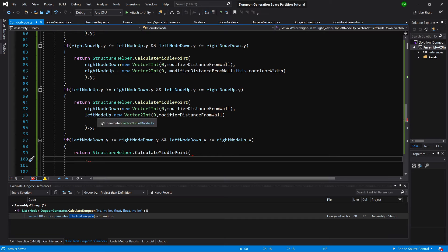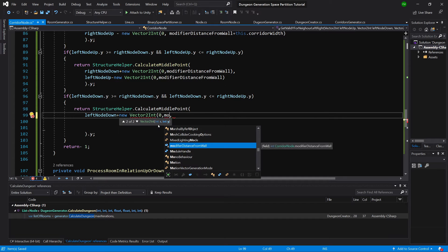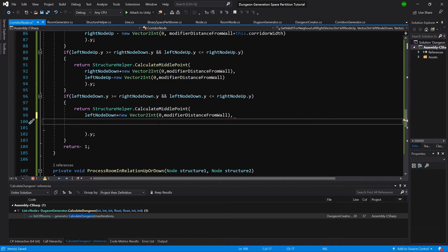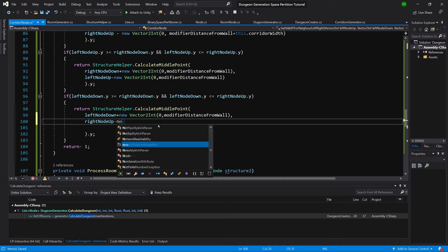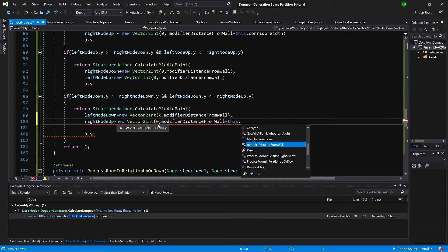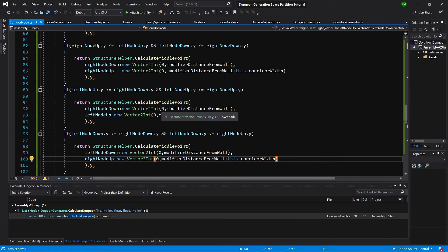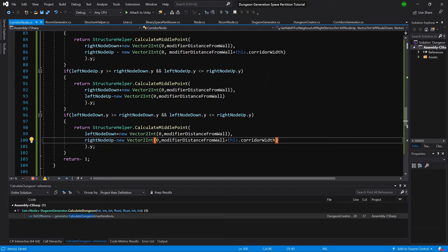For the last case, return leftNodeDown plus new Vector2Int(0, modifierDistanceFromWall), and below pass rightNodeUp minus new Vector2Int(0, modifierDistanceFromWall) plus this.corridorWidth. If you think about it, we need to pass the appropriate points for the calculation — at maximum values we reduce by modifierDistanceFromWall and by the corridor width to not go over the maximum point.